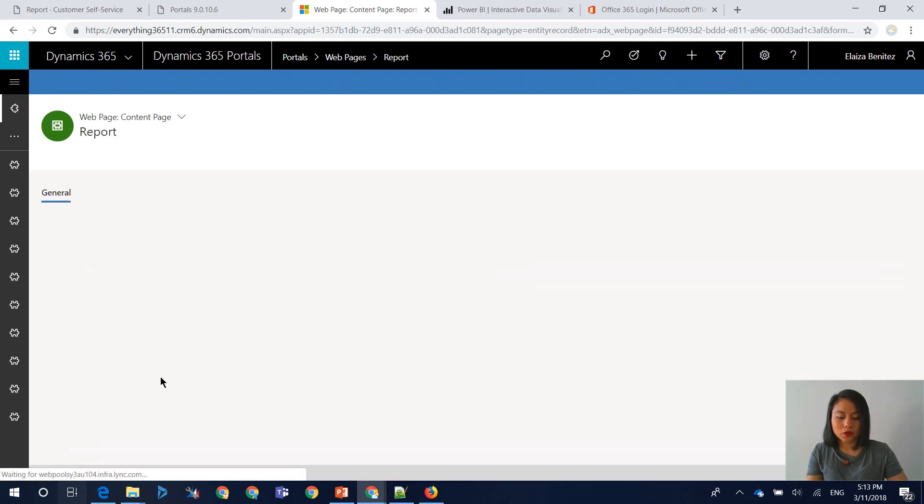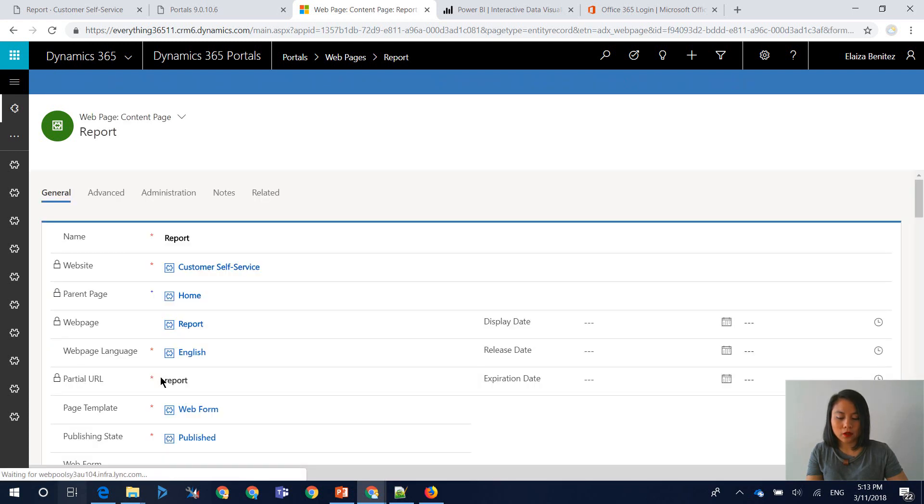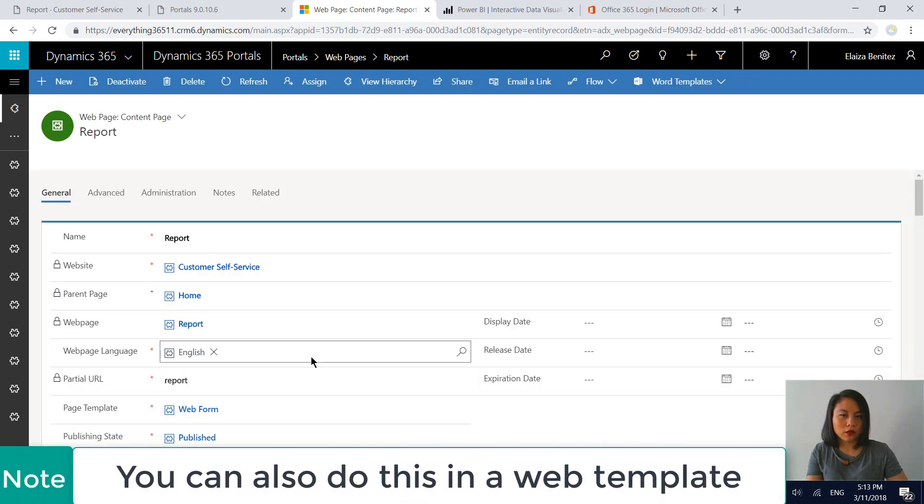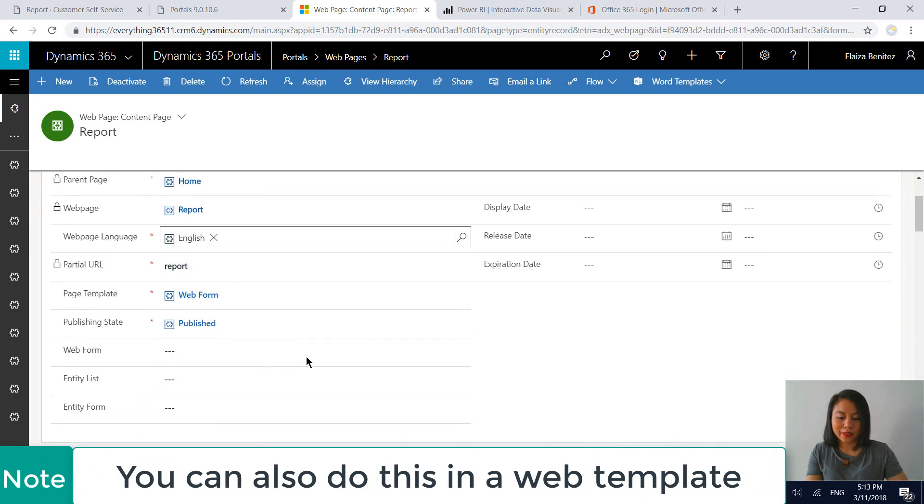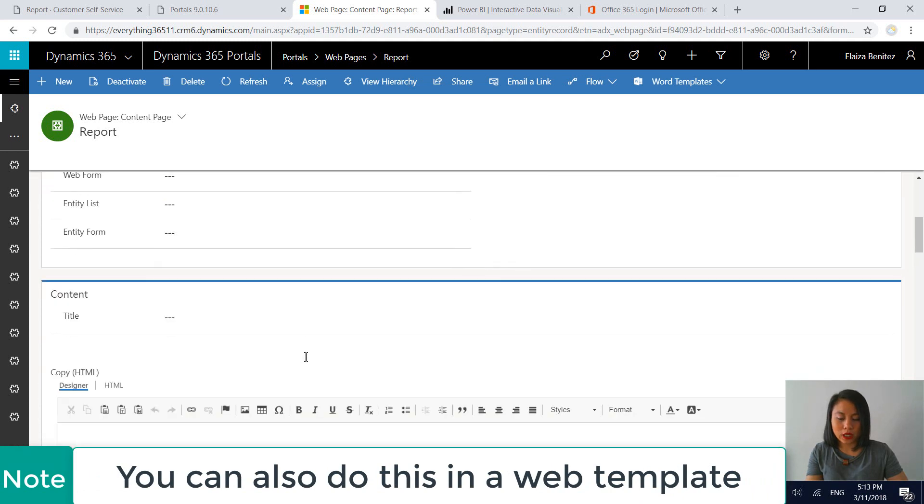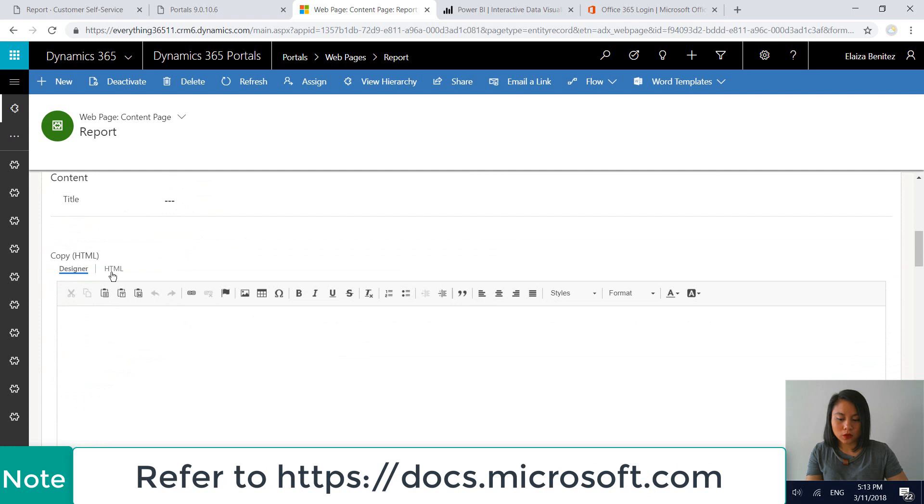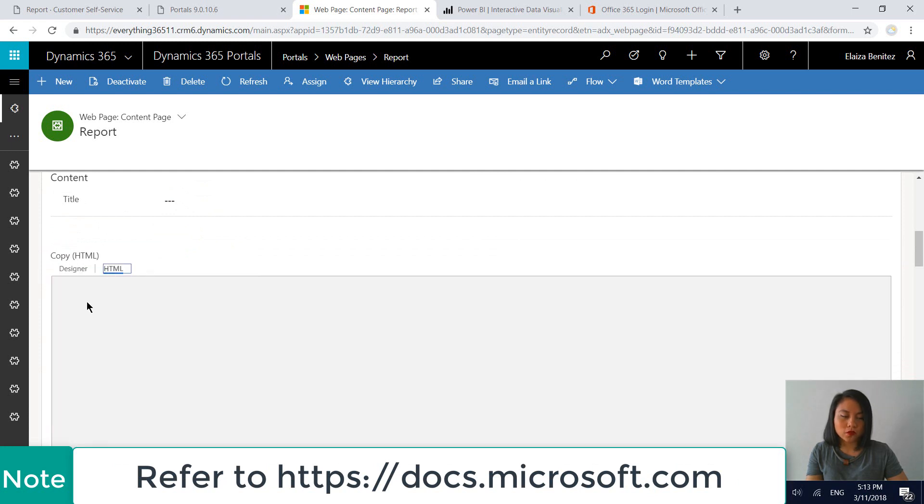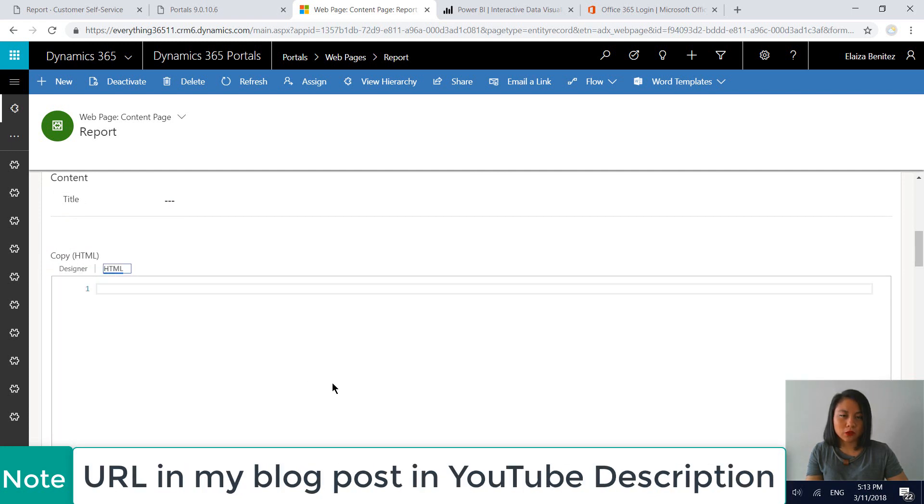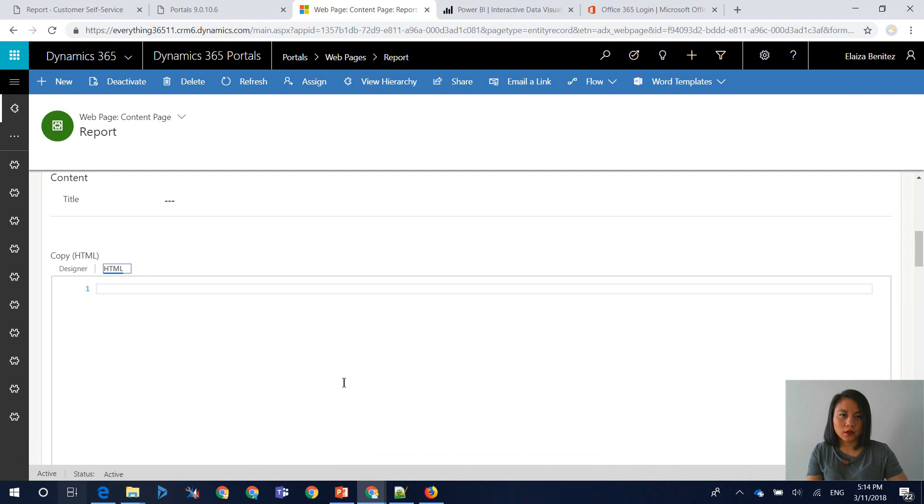And as we scroll down, there will be an area where we can insert our liquid tag. So I'm going to switch over to HTML. So the first one that I'm going to show you is the authentication type of anonymous where the report has been published to the web.